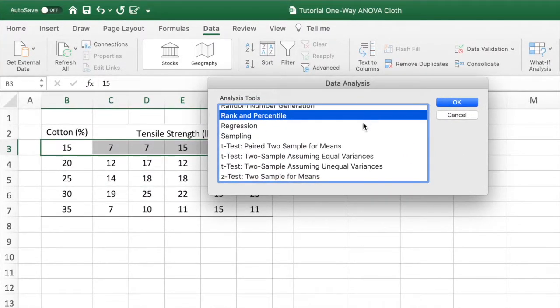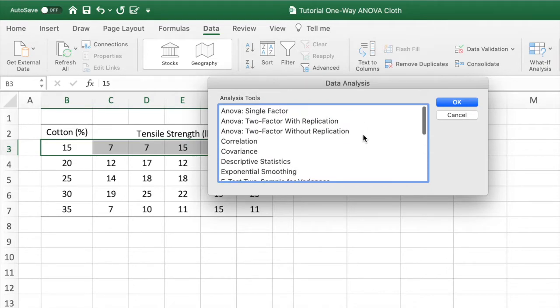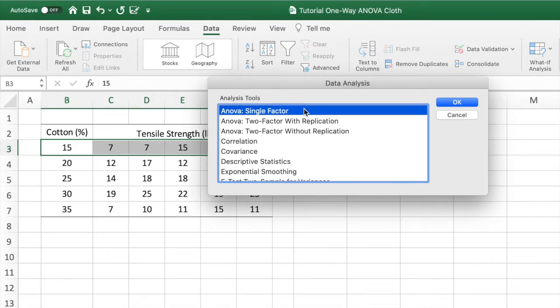In the Data Analysis window, we have to select ANOVA Single Factor, and click OK.